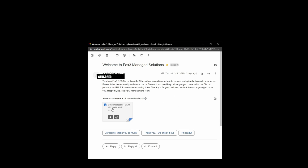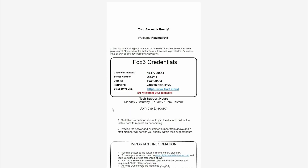Hey pilots, welcome aboard. I'm Plasma 1945, and I'm going to walk you through configuration and setup of your dedicated Fox3MS solution server. These are the steps you take after you've signed up and received the welcome email from Fox3.